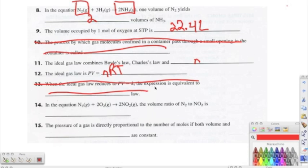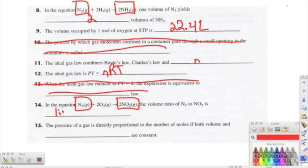Going down to number fourteen: in the equation where nitrogen reacts with oxygen to produce nitrogen dioxide, the volume ratio of nitrogen to nitrogen dioxide — we look at the coefficients — is one to two. Number fifteen: the pressure of a gas is directly proportional to the number of moles if both volume and temperature are held constant.